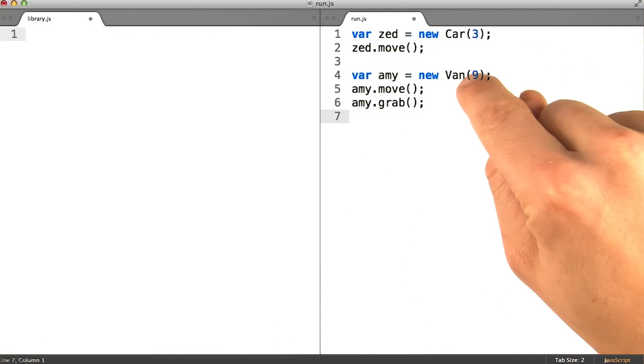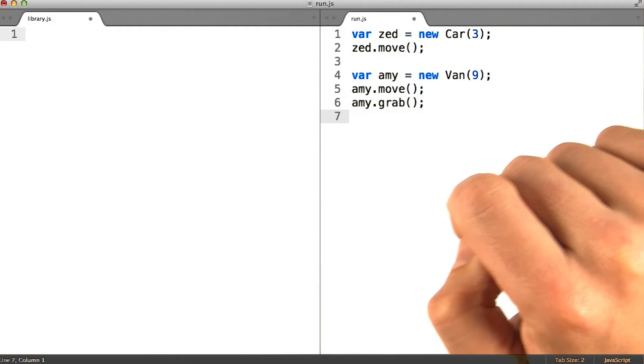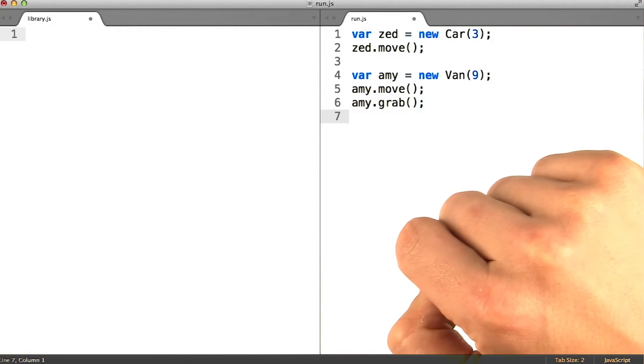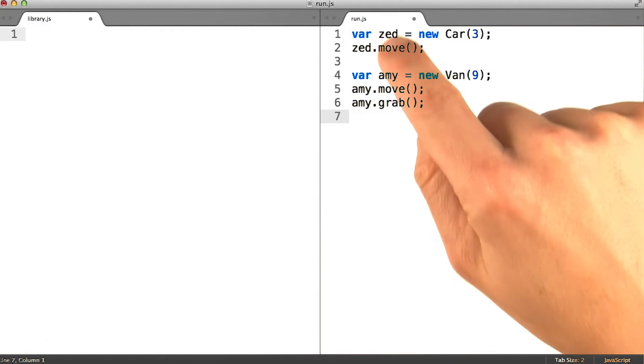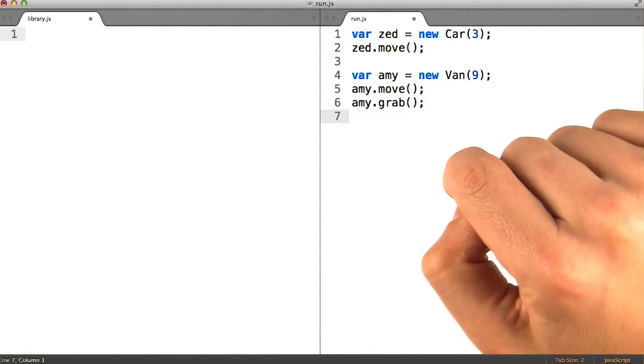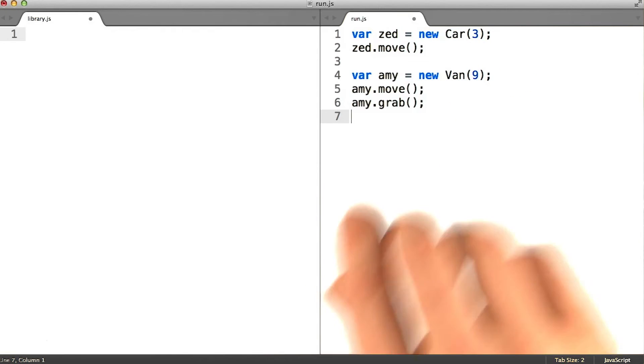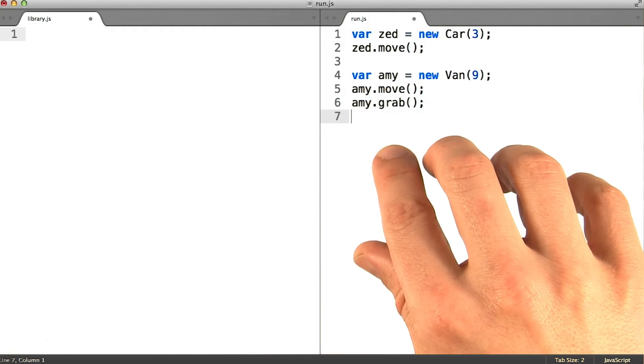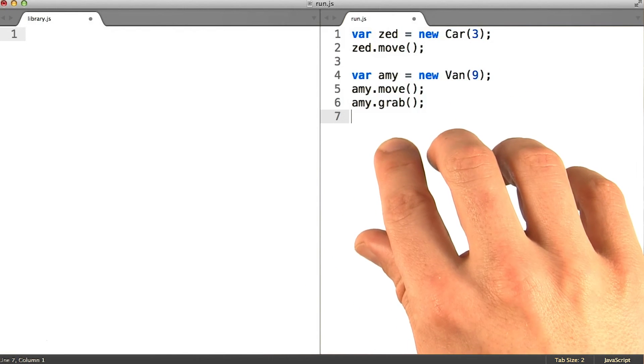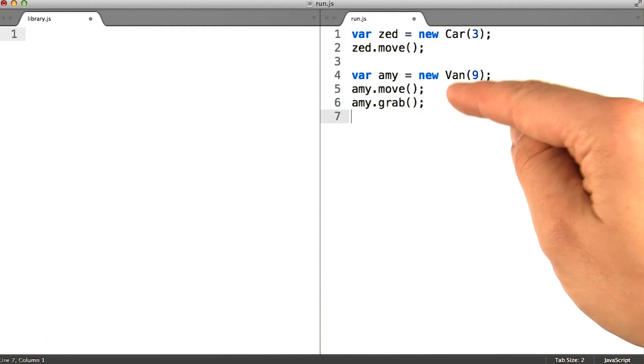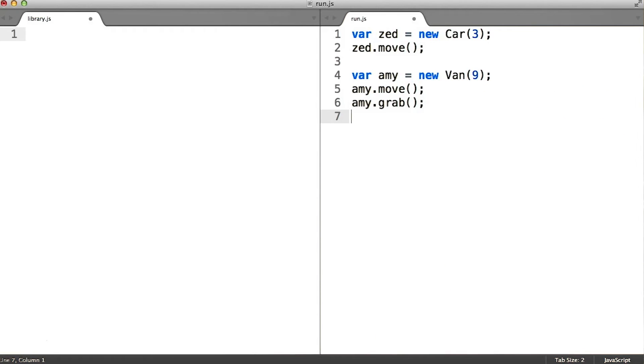So just like before, van is a subclass of car, Amy is an instance of van, and this new z object will be an instance of a car. We won't examine the cop class here, or any instantiation of it, because we only need to see one example of a subclass to make the point.